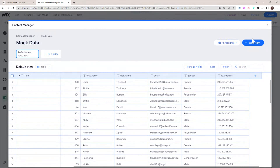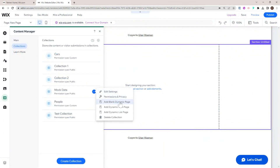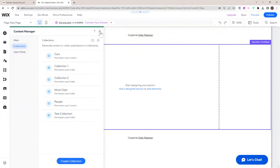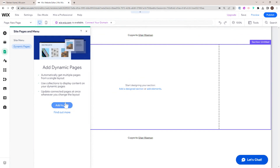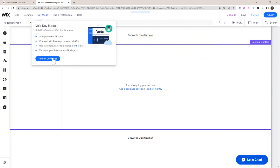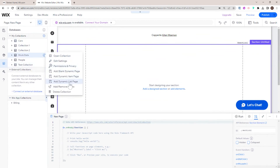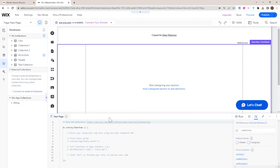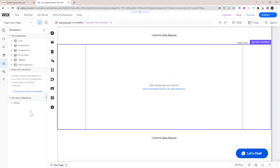The way we're going to create dynamic pages from this collection is by going over here, pressing these three dots, and then we have options to add dynamic pages. There are also options to add dynamic pages from the pages and menu area, where you have dynamic pages and can do add to site. You can also turn on dev mode, and from the databases you can also add dynamic pages.